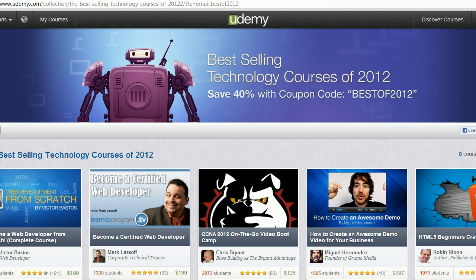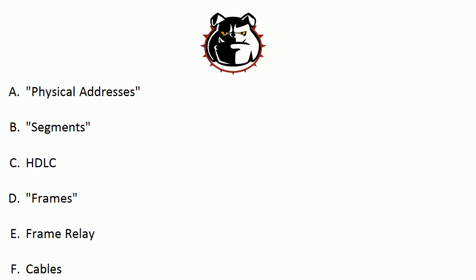A quick word here on the screen you're looking at — thanks so much for making my CCNA 2012 Video Bootcamp one of the best-selling technology courses of 2012 on Udemy. I'm very honored by that. They've got some great courses and thank you again. Now let's head to those terms.